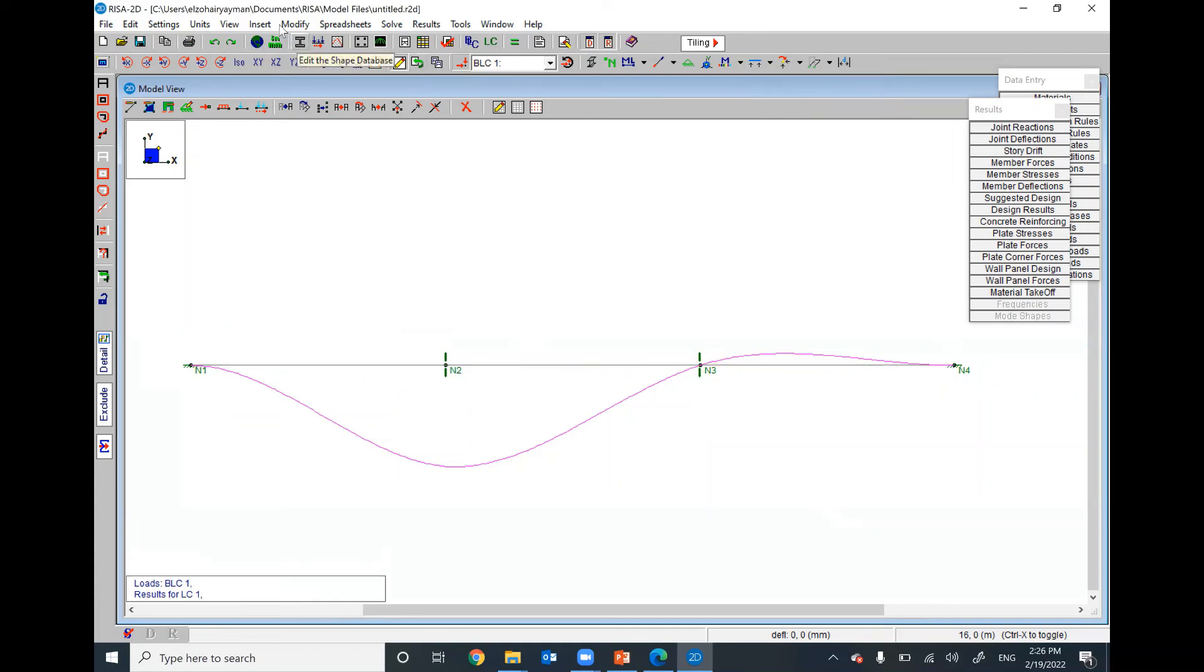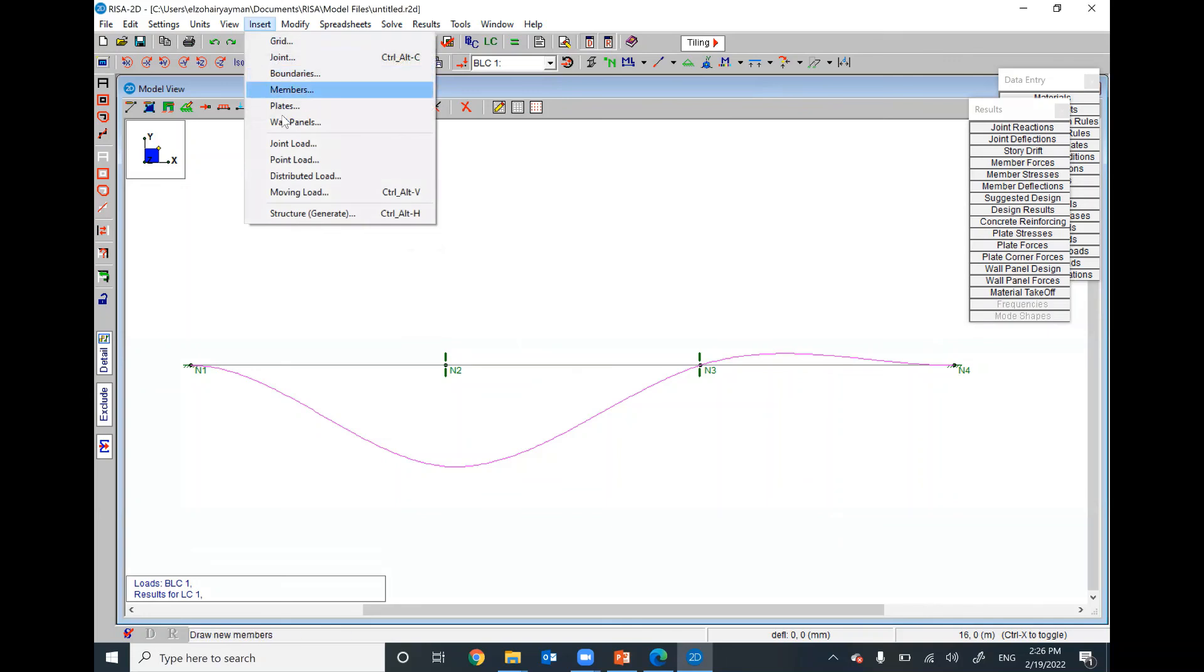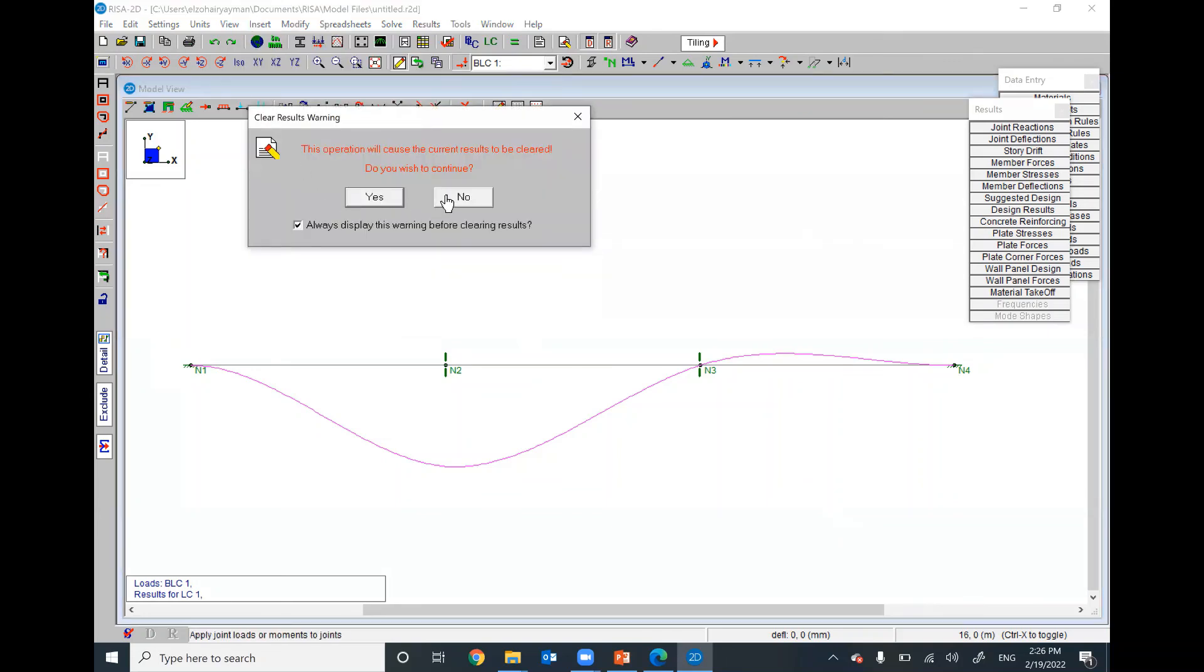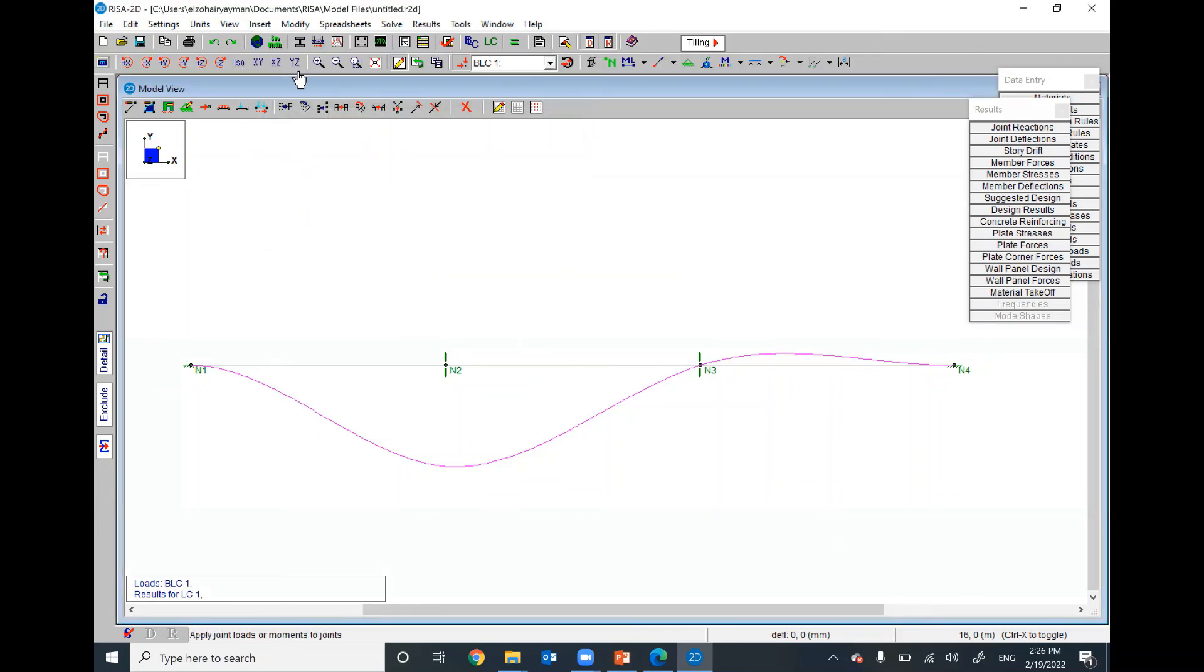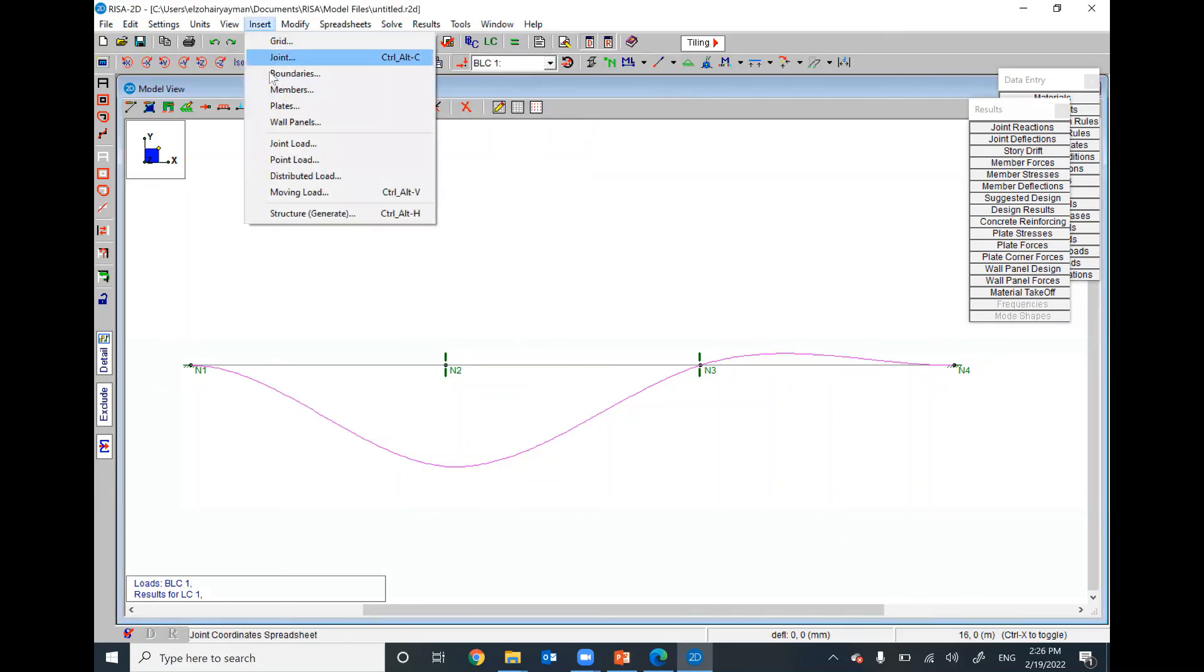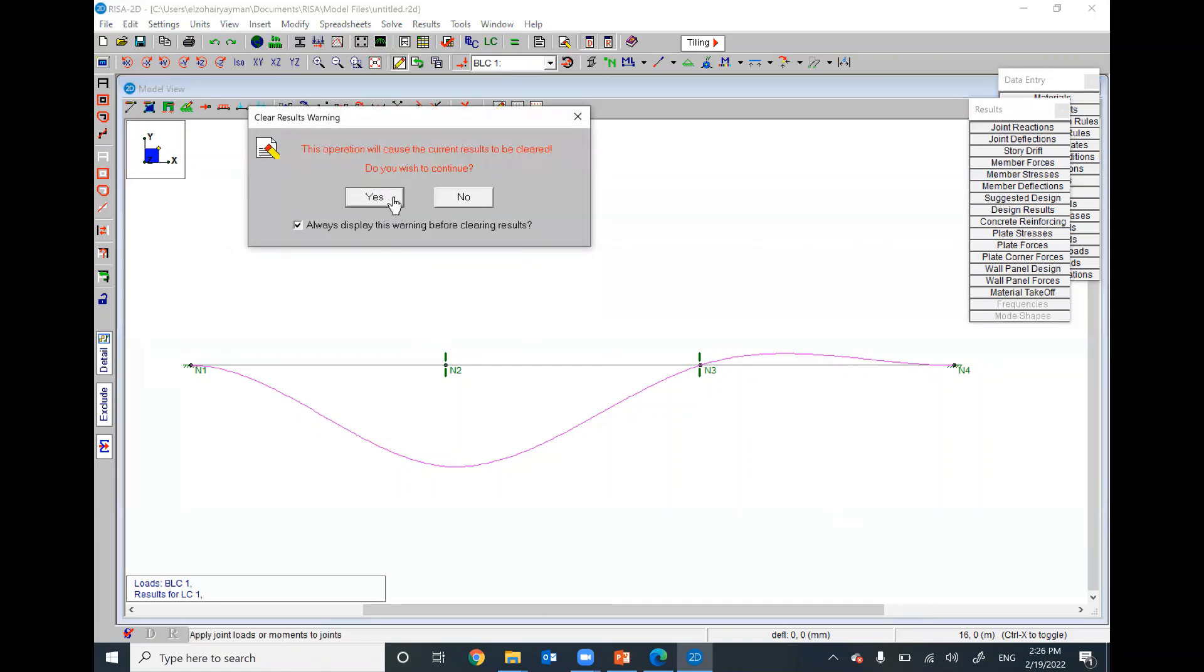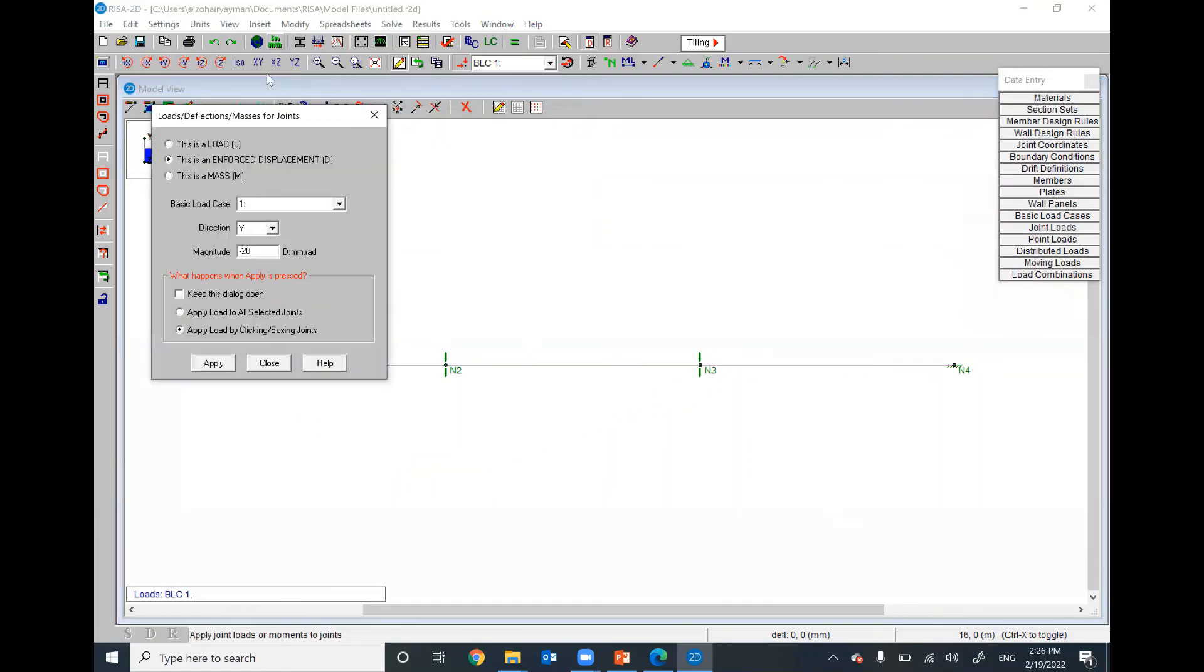One more time. Insert, joint load. Insert, joint load. Keep in your mind, I'm sorry. Keep in your mind to select displacement in Y direction and the negative displacement value. Then, you can solve.